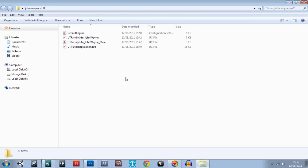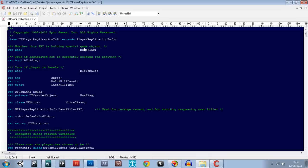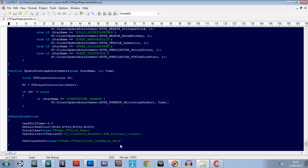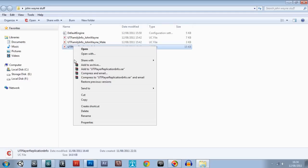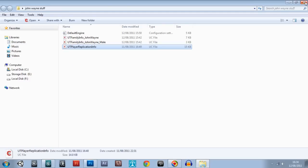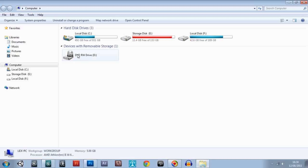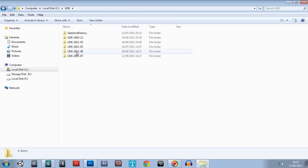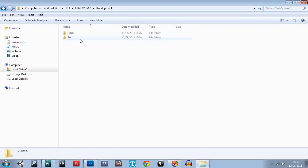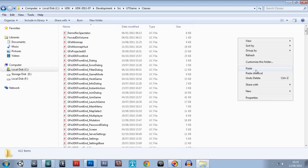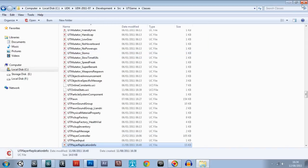What we'll do is replace it with this one, because this one's already altered to reference that character — if we look at the bottom here. So we'll just get this one, copy it, then go to Computer, UDK7, Development, SRC, UTGame Classes. We don't have to search for it — just go paste and then copy and replace.